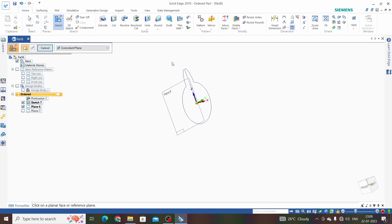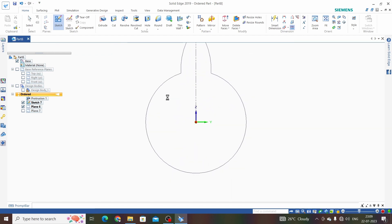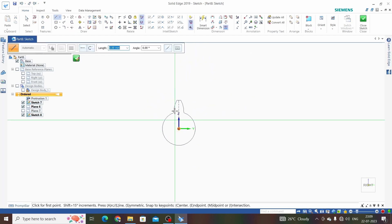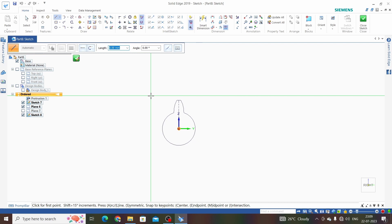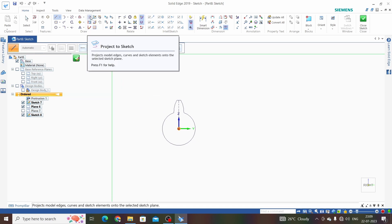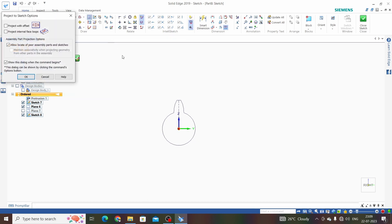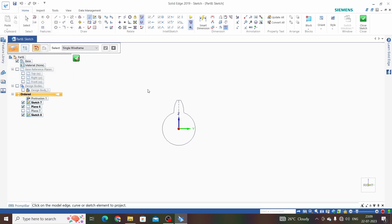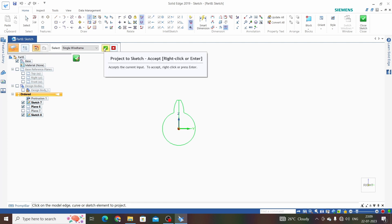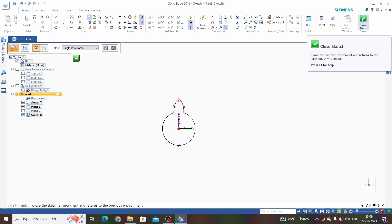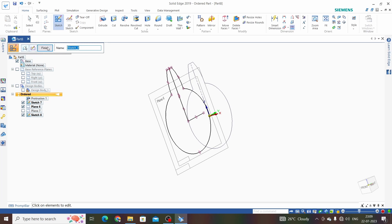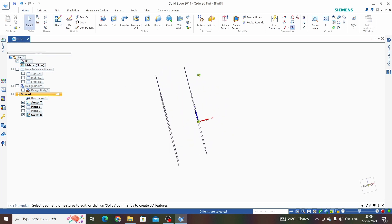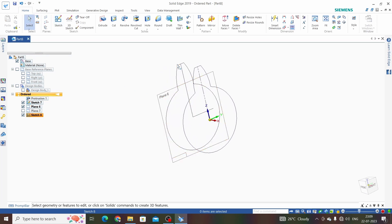We need to project sketch 7 onto plane 6 and plane 7. Hide plane 7 and the right plane, then take a sketch and click on plane 6. Now we will use project to sketch — click on project to sketch, click OK, select sketch number 7, click OK, and close the sketch. We now have the projected sketch on plane 6, which is sketch number 8.